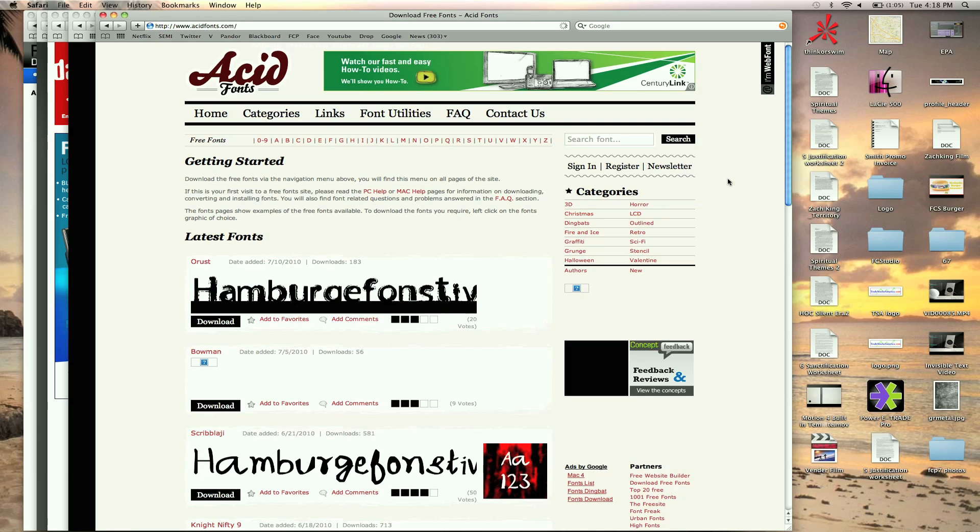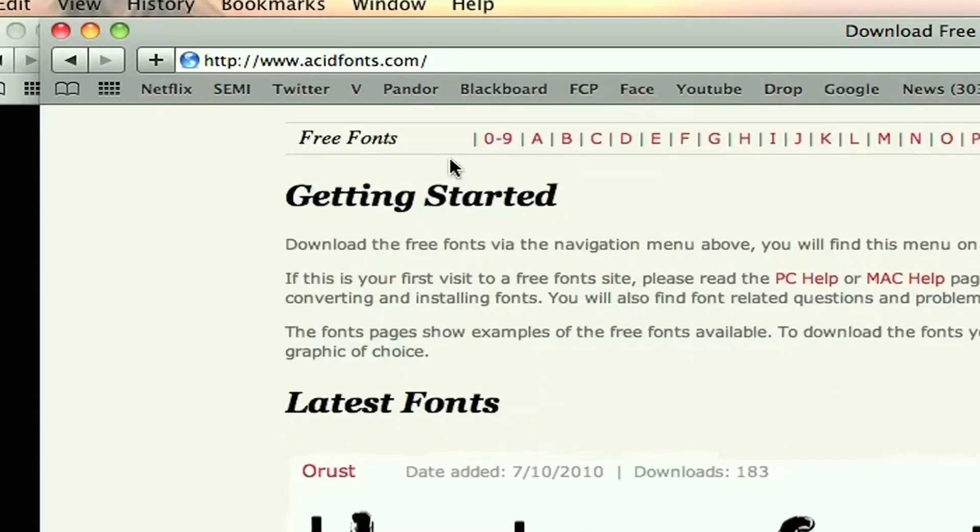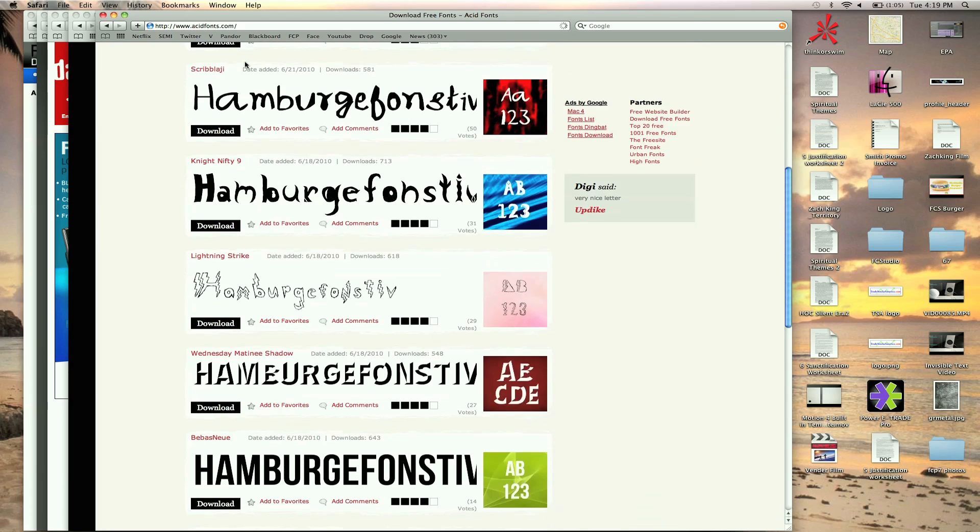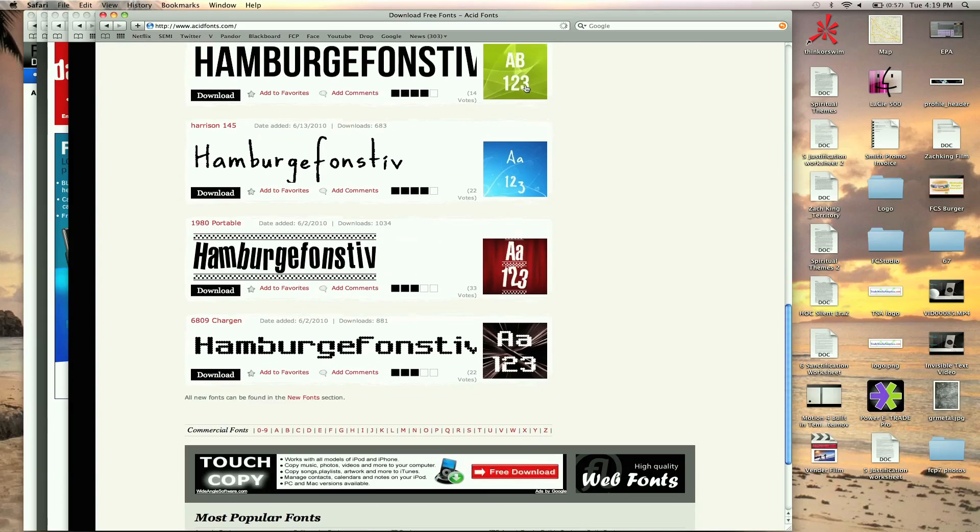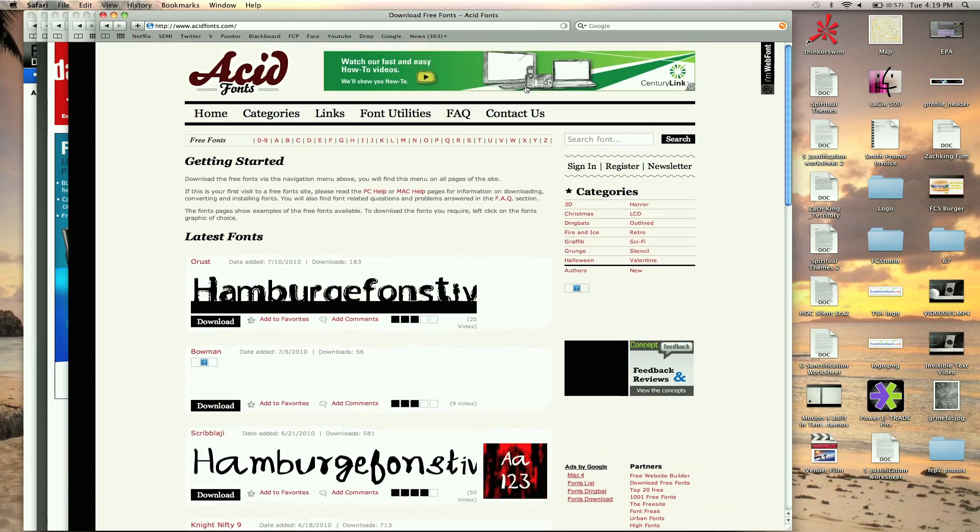So I'm going to show you some of my favorite sites to go to to get fonts. First one is acidfonts.com. If you go there you're going to see they just have a list of hundreds and hundreds of fonts giving you previews of what they look like with colors and different variations. So that's one of my favorite places to go, acidfonts.com.